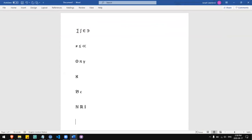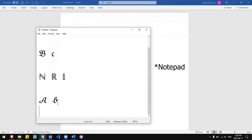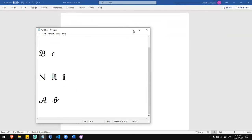You can do script letters by typing script followed by a letter. And these are not fonts. These are actually Unicode symbols. So if I were to copy this into another application, you would see that they keep the format.